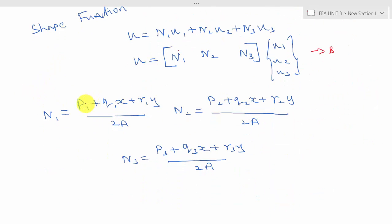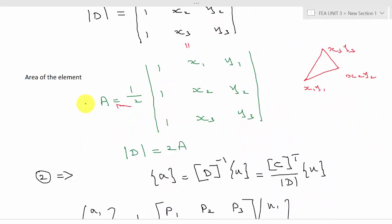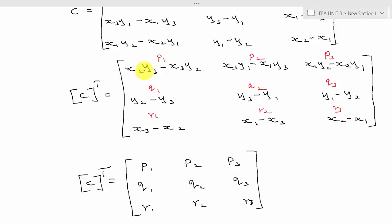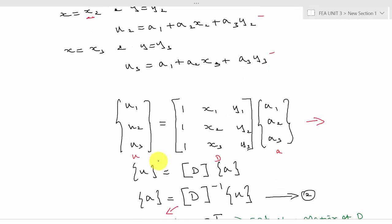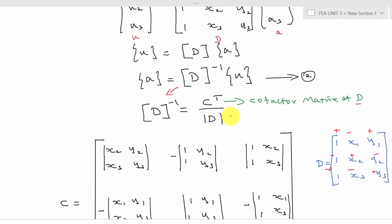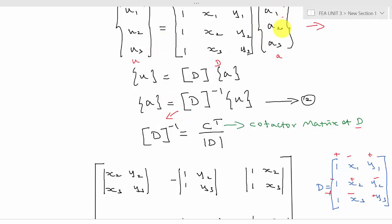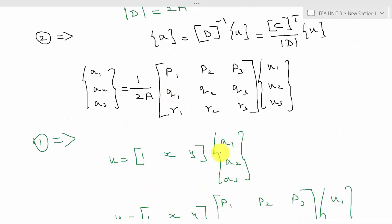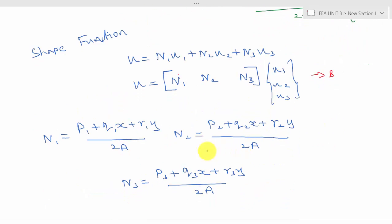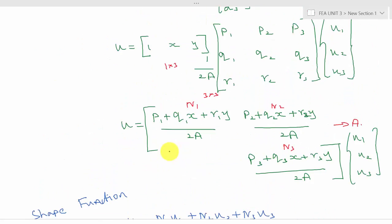These are the shape function values N1, N2, and N3. The p, q, and r values given by the cofactor matrix are essential formulas to remember. To summarize the derivation: start with the trial solution assumption, substitute boundary conditions at each node, convert into matrix form, calculate a1, a2, a3 using d⁻¹, and substitute back into the first equation to get the shape functions. These shape functions can then be used to calculate the strain-displacement matrix and the stress-strain relationship matrix.